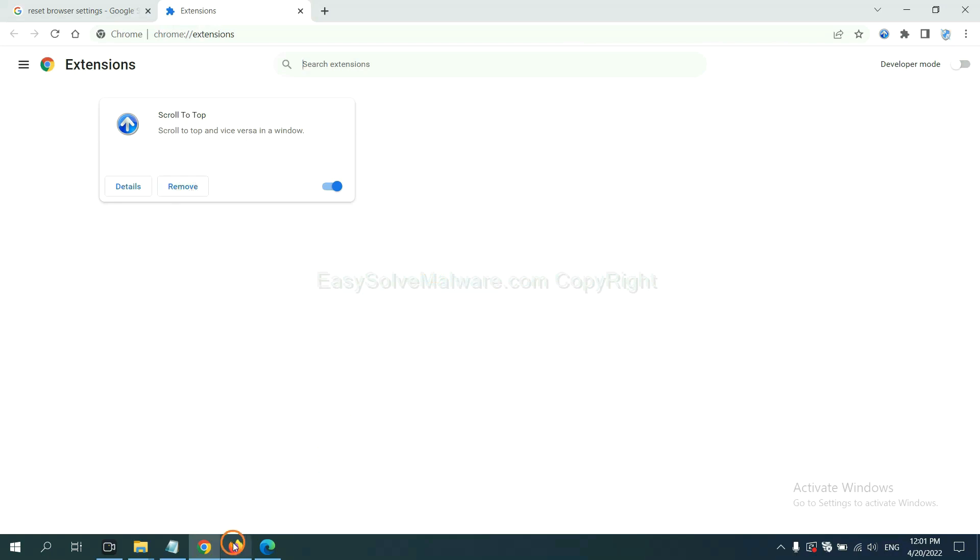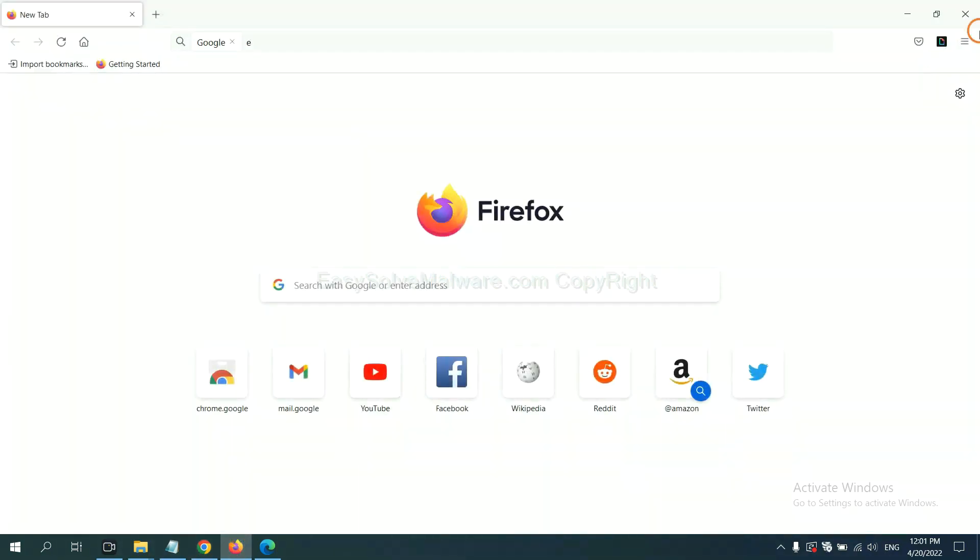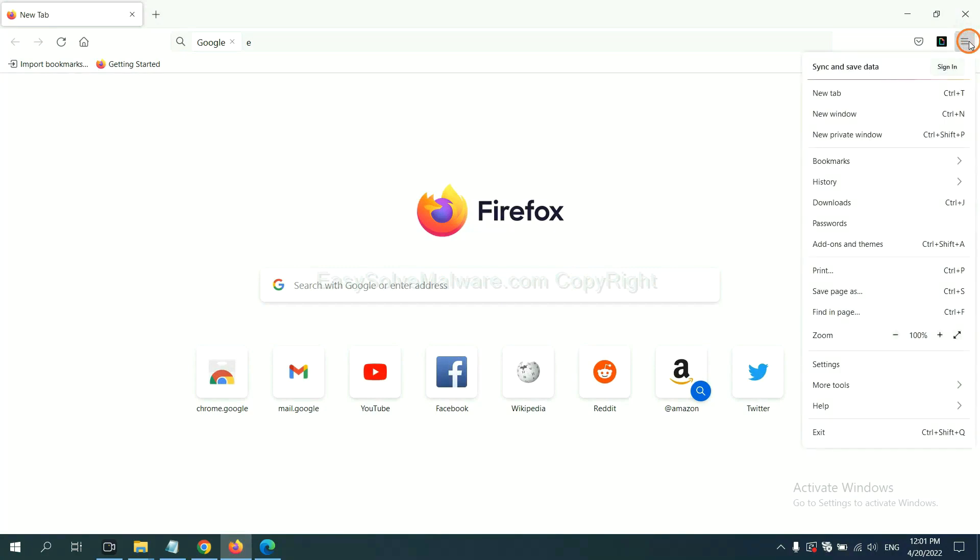On Firefox, click menu button. Now click here.